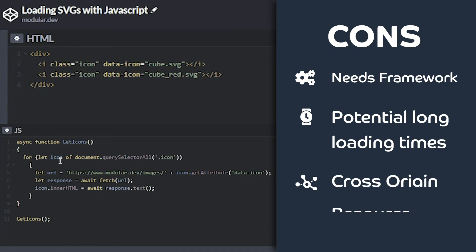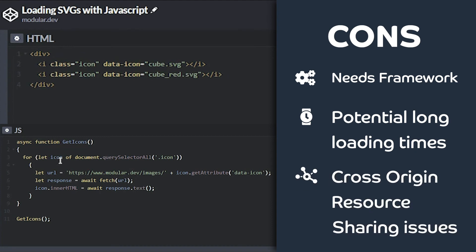Lastly, you can run into cross-origin resource sharing issues if the SVG you want to use is stored on a domain other than your own.